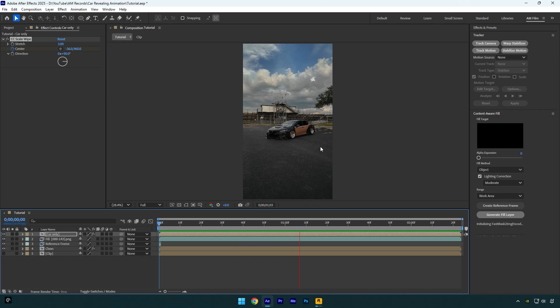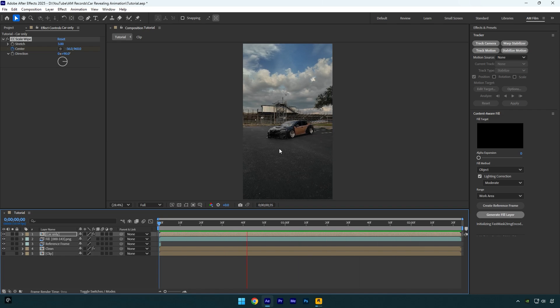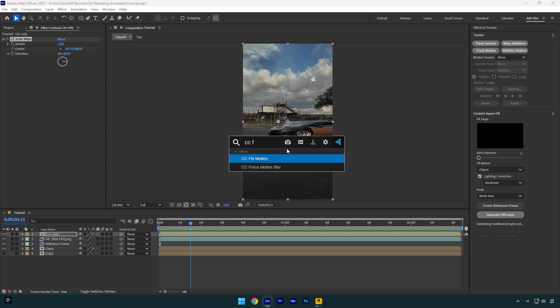But it will be better if we add a blur effect, and here we have several options. Two of them are the best: one is CC force motion blur which is free, and another option is paid and it's RSMB Pro plugin.